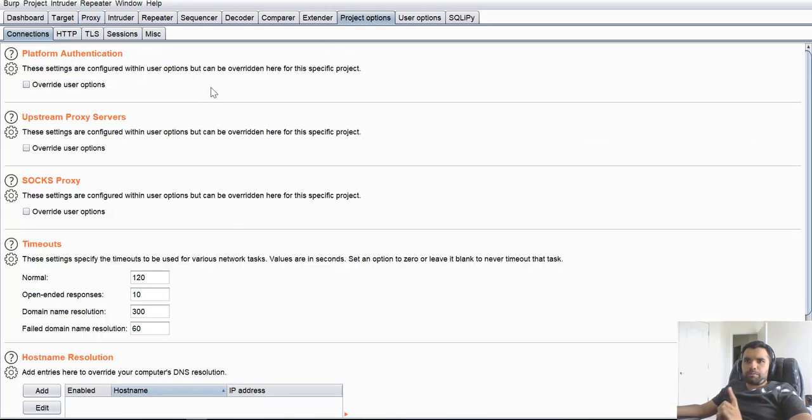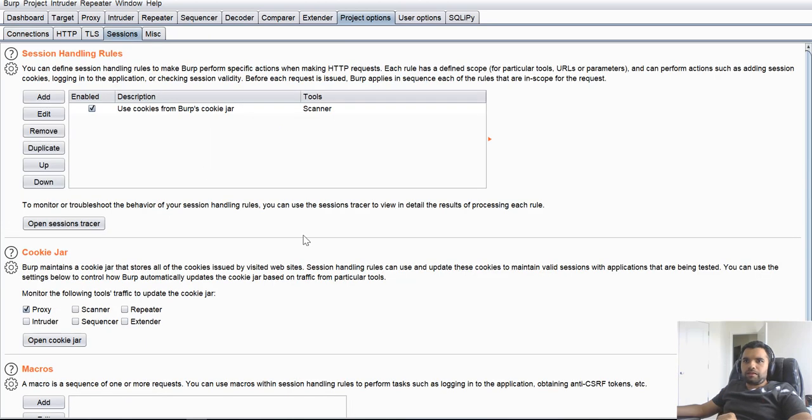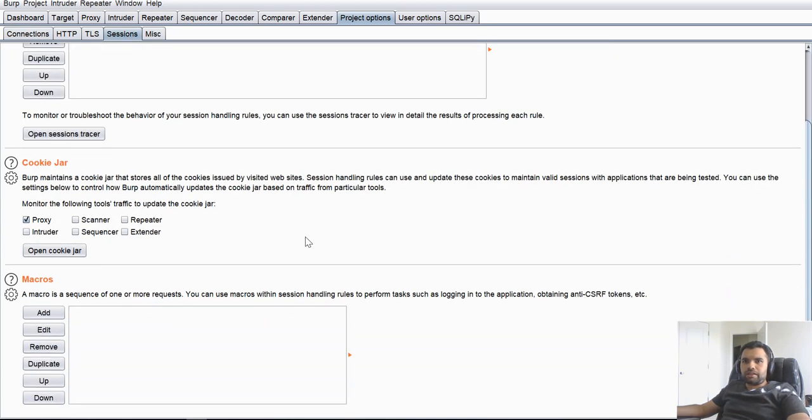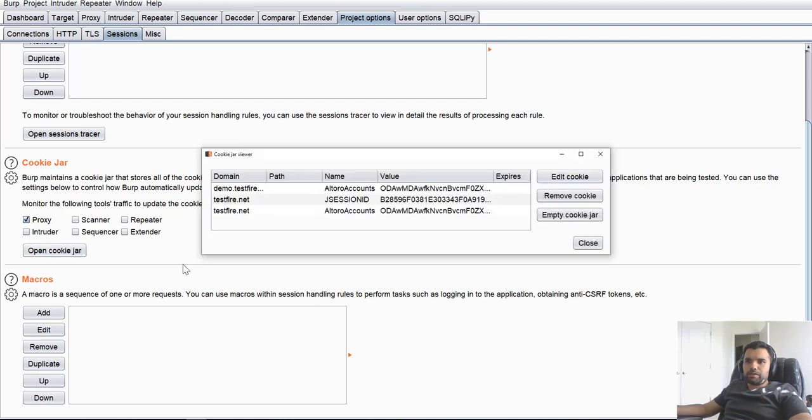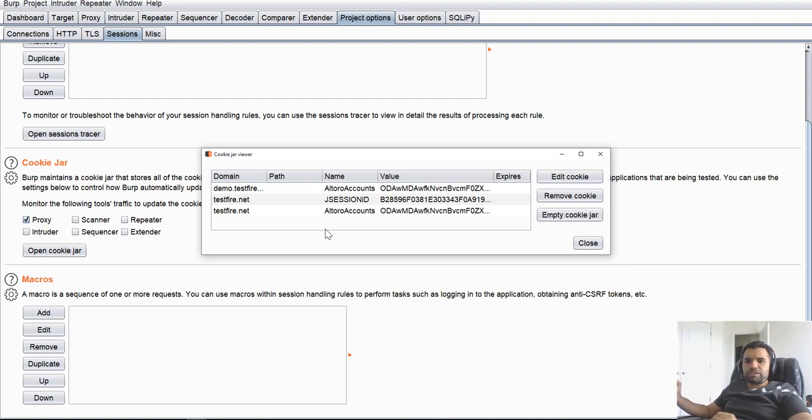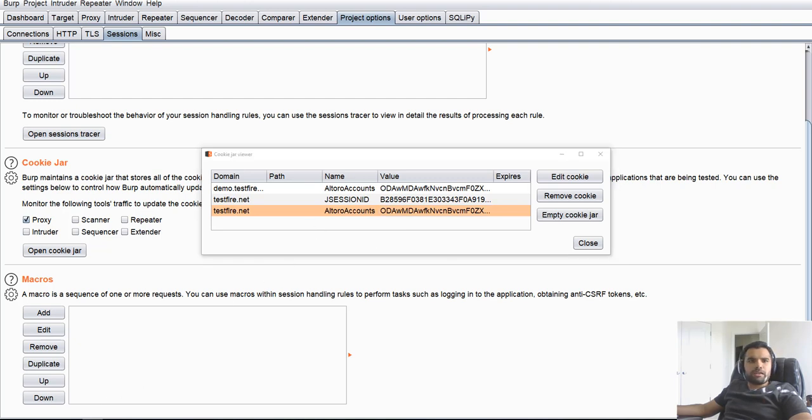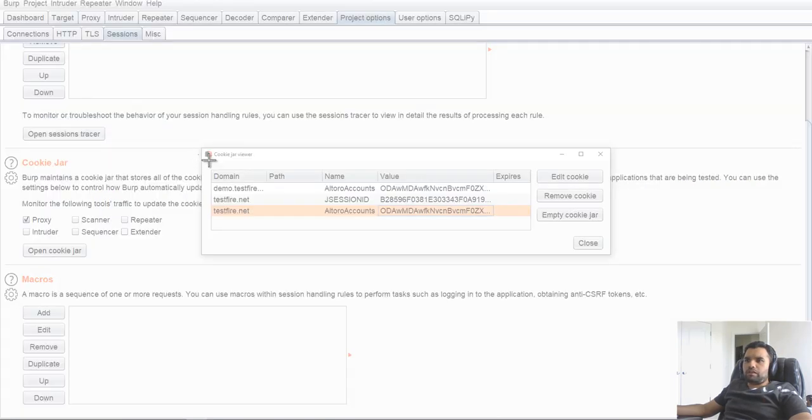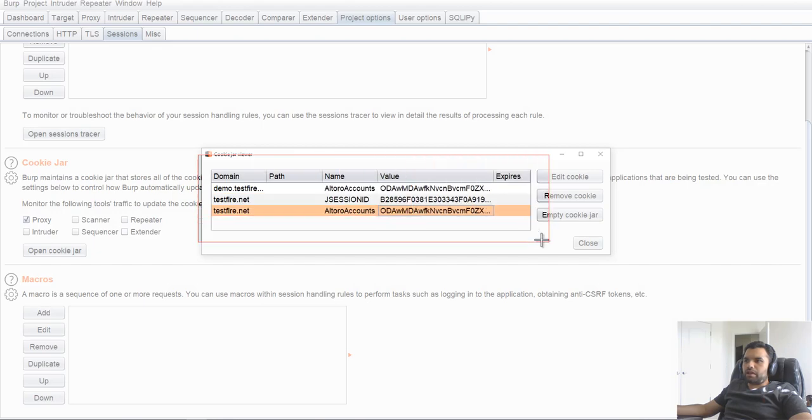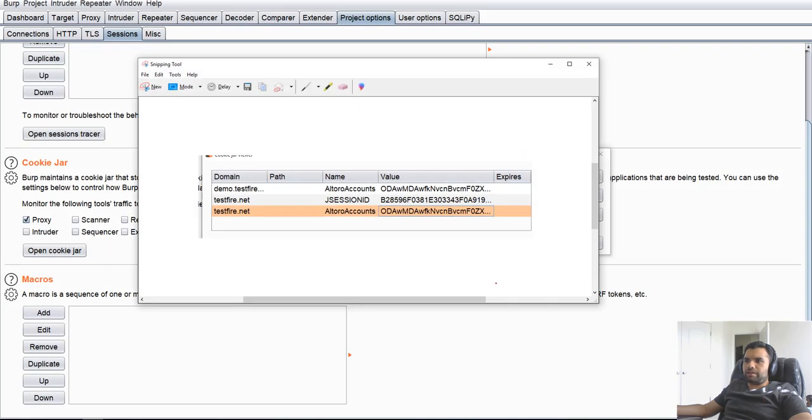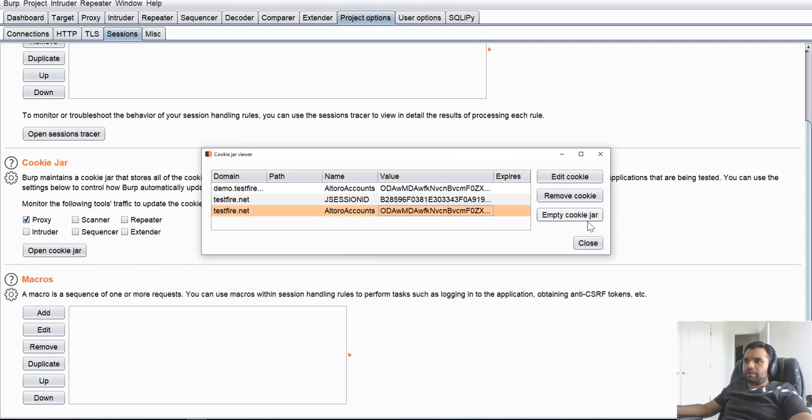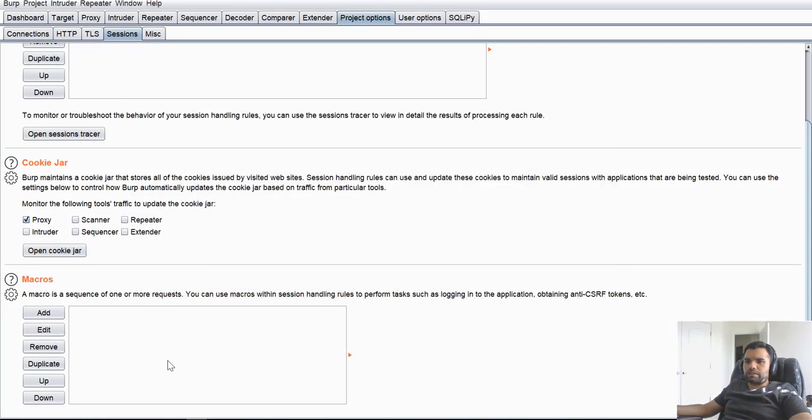Now how do we do that is, you go to Project Options, and you go to Sessions. If you go to Sessions, one thing you would notice is a cookie jar. If you open up the cookie jar, you will see a list of active cookies that is maintained by the Burp suite. Now these are the cookies which Burp will use based on the proxy transaction. It's going to update this cookie value. Let me take a screenshot of this, and then we can compare how the value changes. This is the values.